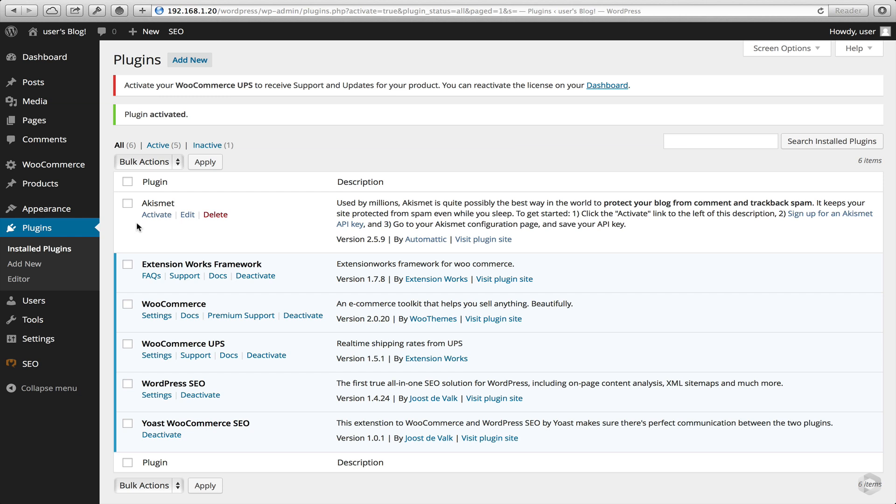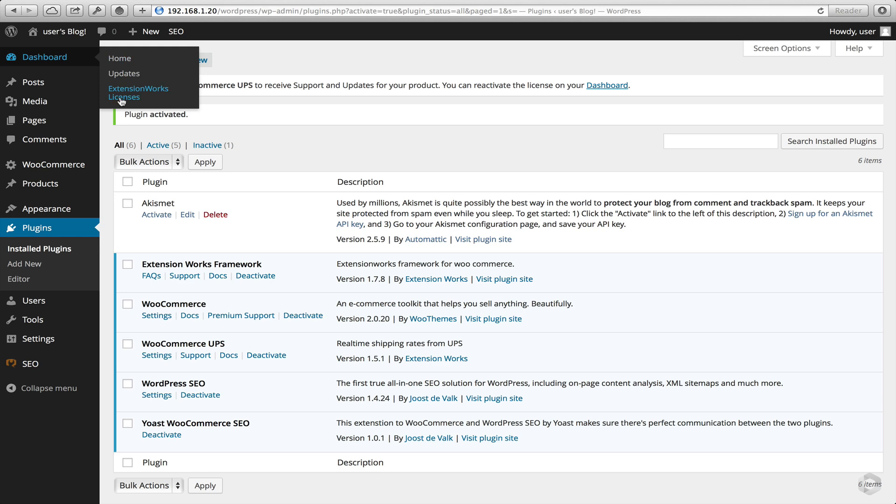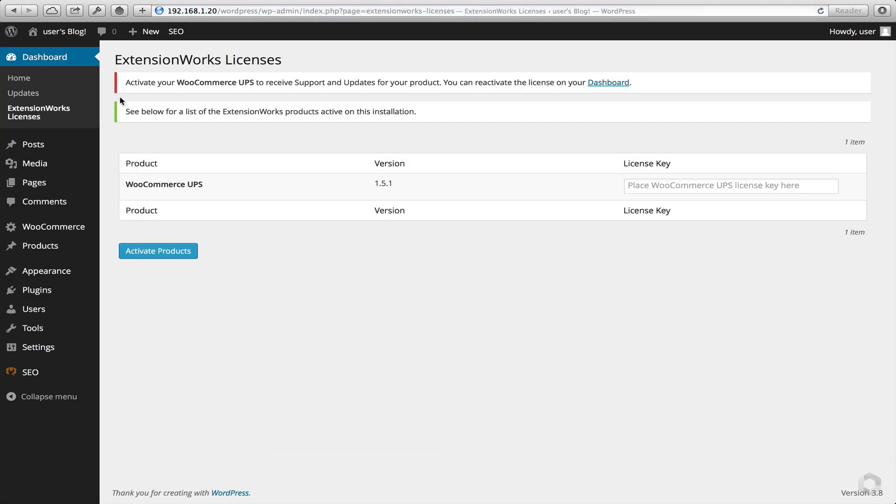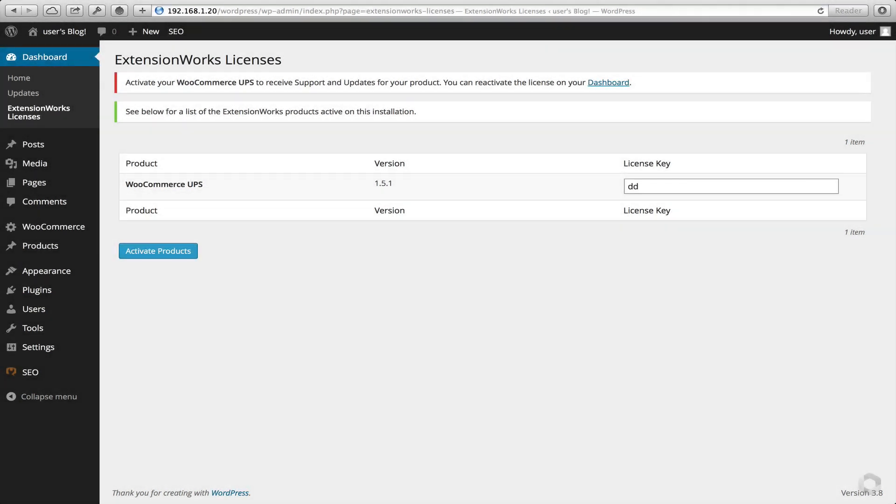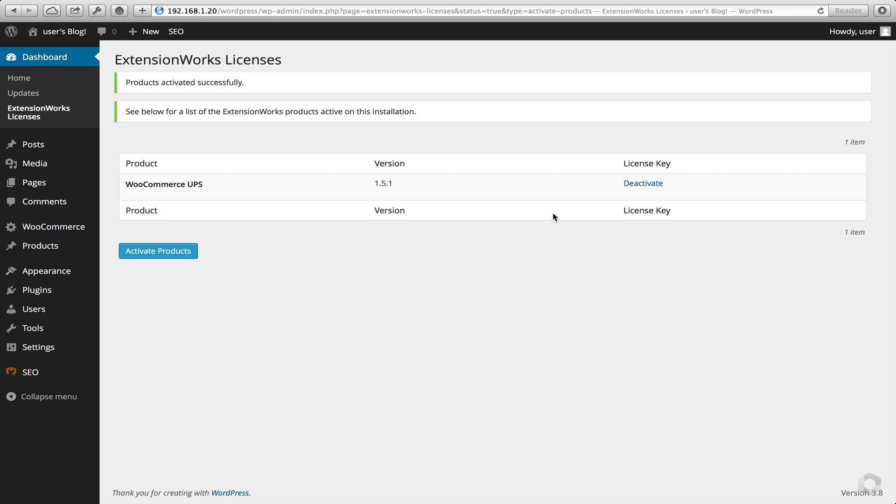Next we want to activate our UPS plugin. This will ensure we always continue to get updates. So head to Dashboard, Extension Works Plugins, add your license key, and next click Activate. Okay, that's done.